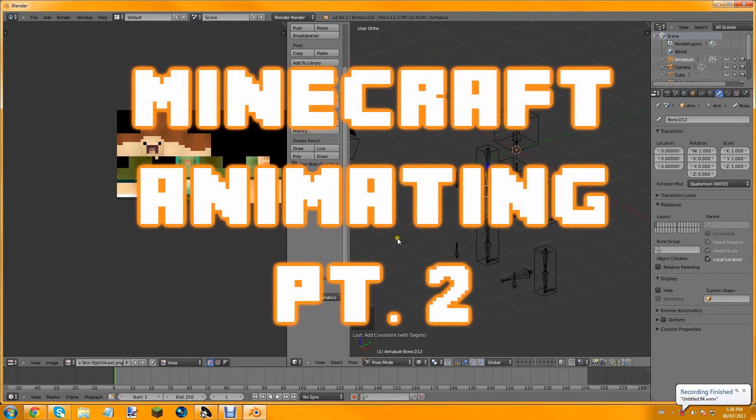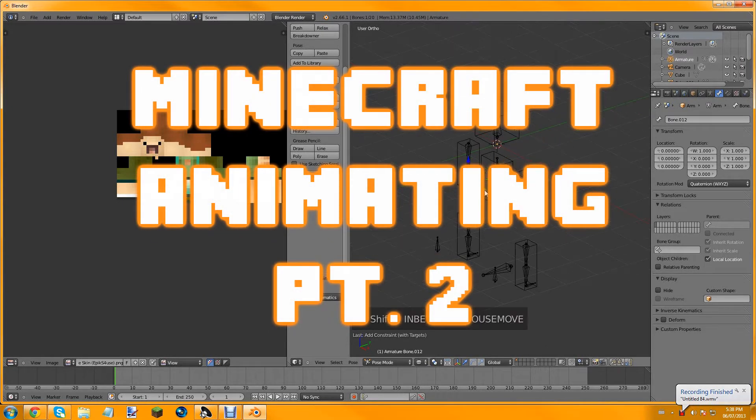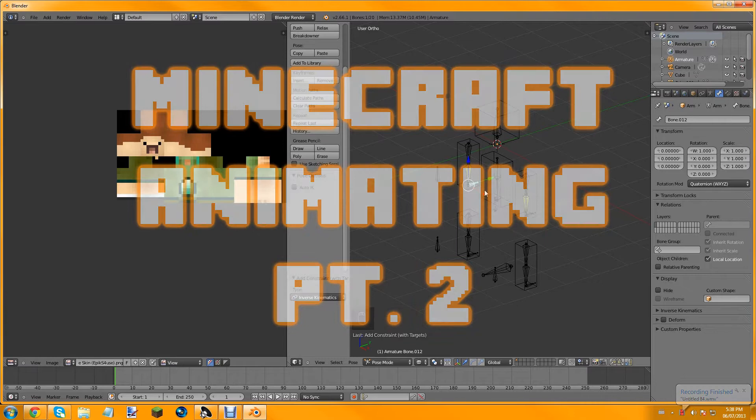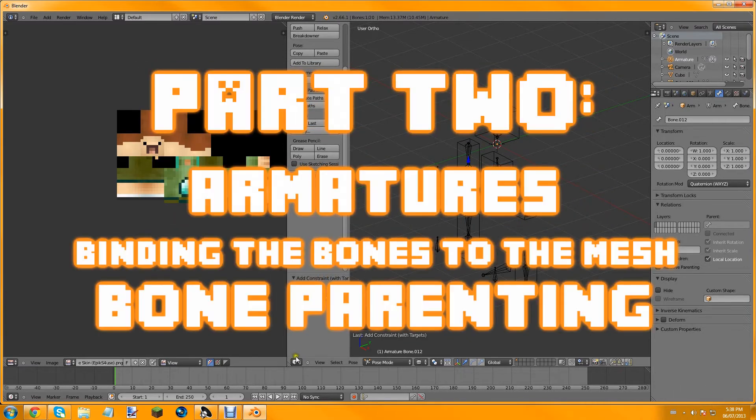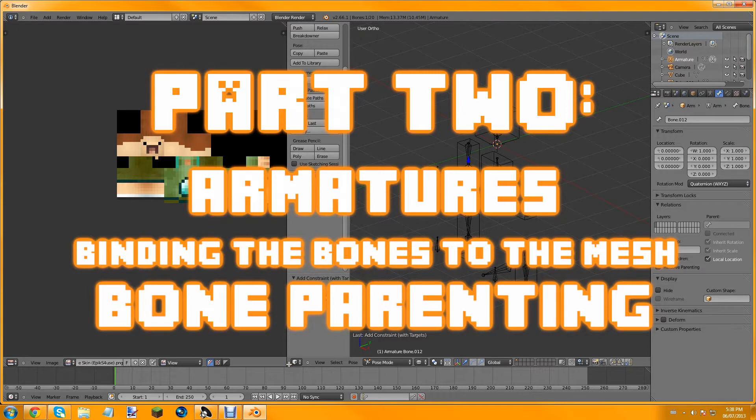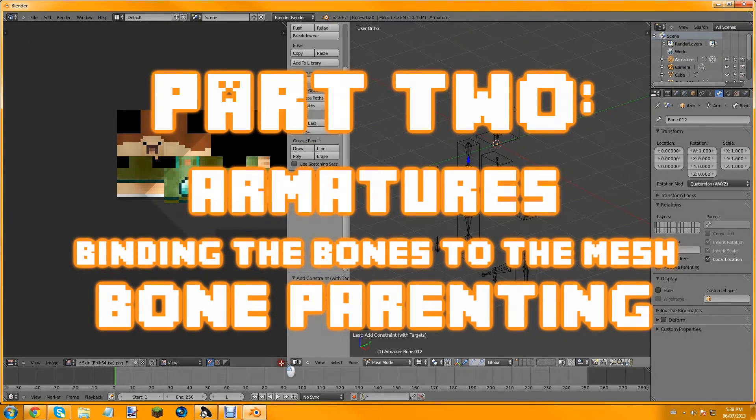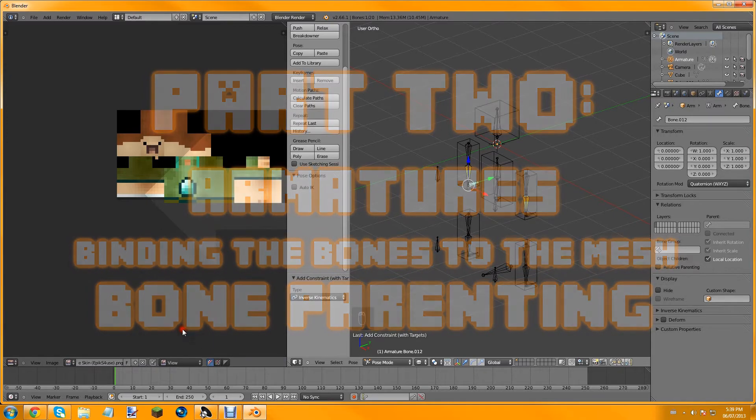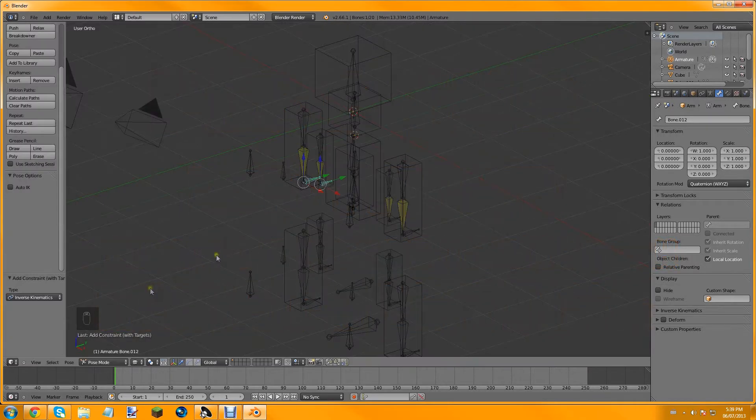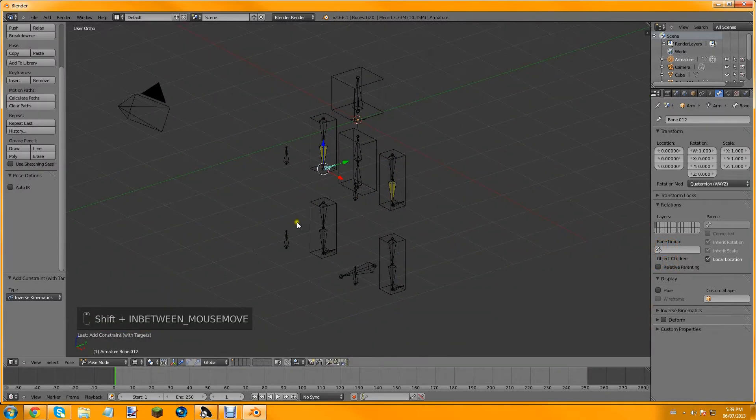Alright, hey guys, welcome to part two of how to make your Minecraft animation come true. I just realized I actually still have the UV image editor open and we don't need this, so I'm going to click this tab and you'll see this arrow come through. There you go, so now we've got this enlarged quite a bit, which is probably a lot easier for you to see.